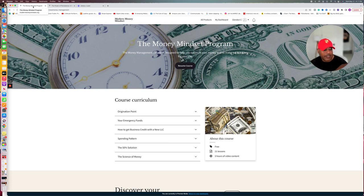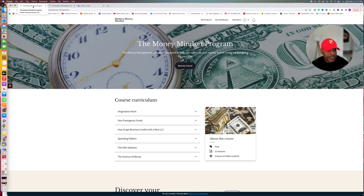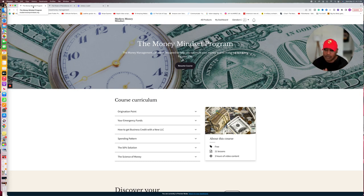Alright, it is May 31st, and let's talk about managing your money.